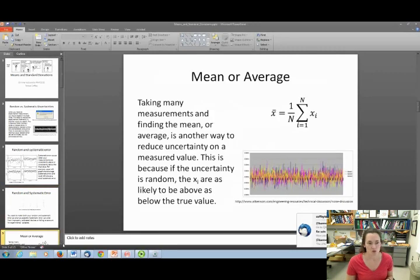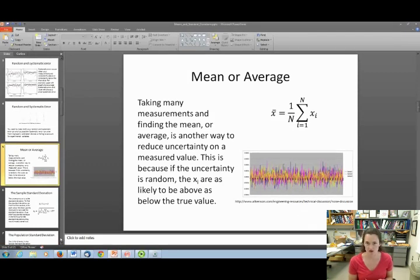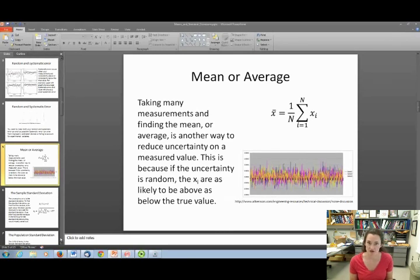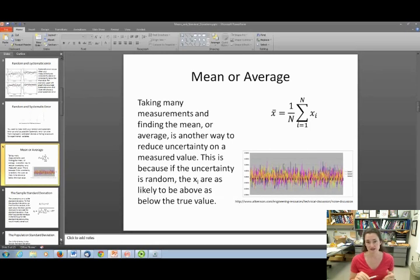What you can do is reduce your systematic error as much as possible, and do your best to reduce random error as well. Another way to help is by taking many measurements and finding the mean or average, which reduces uncertainty on your best value. This works because if the uncertainty is random, data points are just as likely to be above as below the true value, so they kind of cancel each other out.